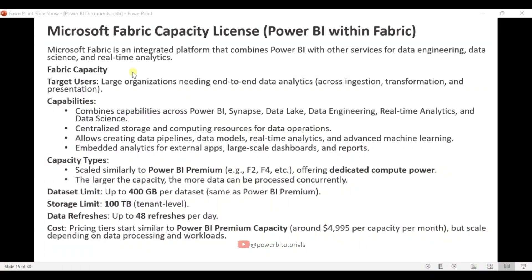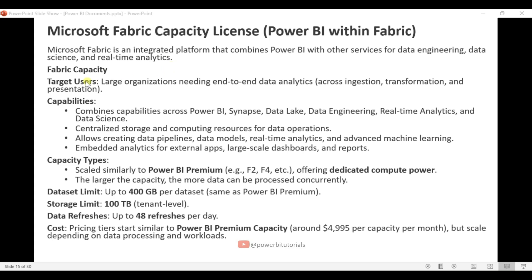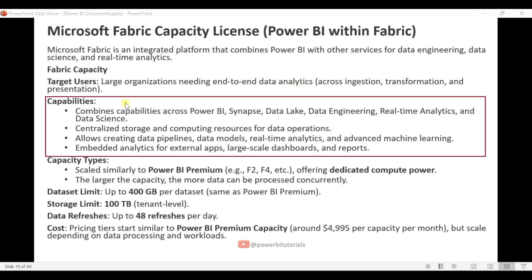Now I will explain the Microsoft Fabric Capacity license. Microsoft Fabric is an integrated platform that combines Power BI with other services for data engineering, data science, and real-time analytics. Target users are large organizations needing an end-to-end data analytics solution. Capabilities combine Power BI, Synapse, data lake, data engineering, real-time analytics, and data science.